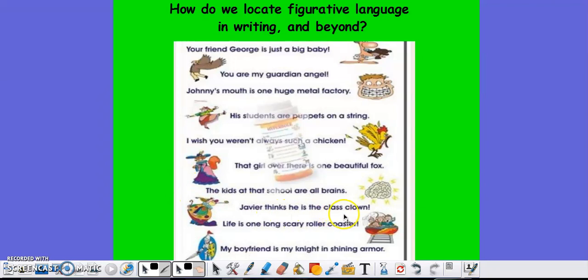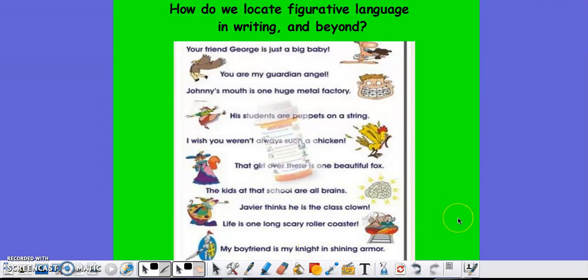Javier thinks he's the class clown. Life is one scary roller coaster. And my boyfriend is my knight in shining armor. You could change all of these to similes by adding the word 'like' or 'as,' or you could use them as metaphors without.